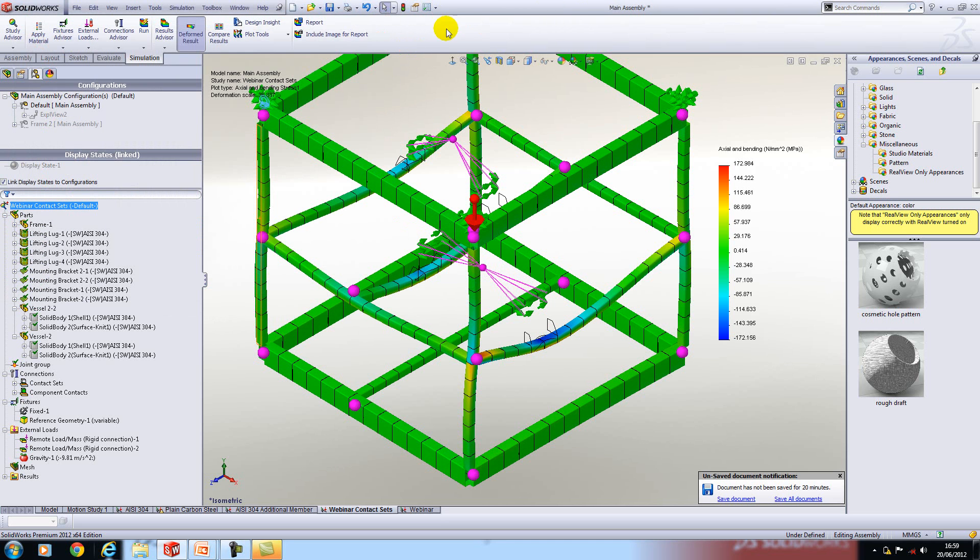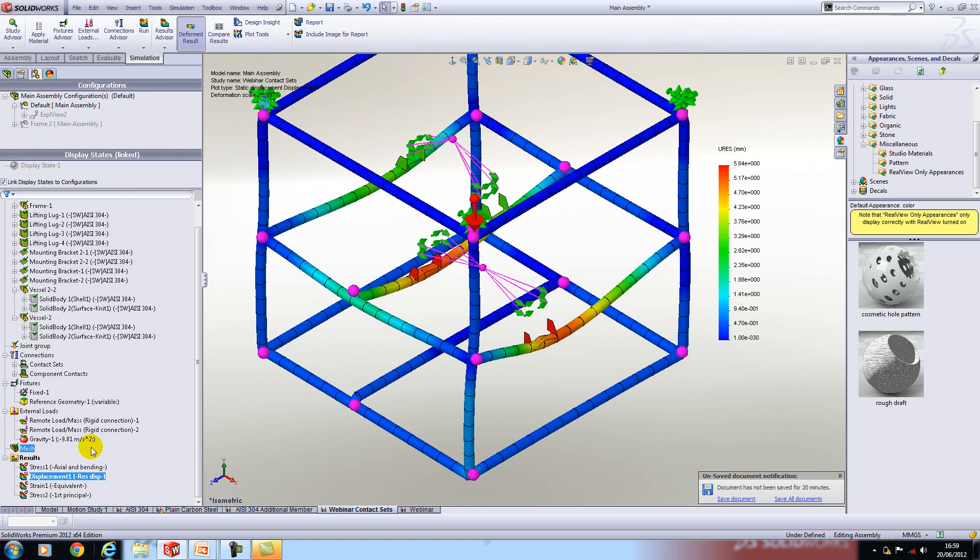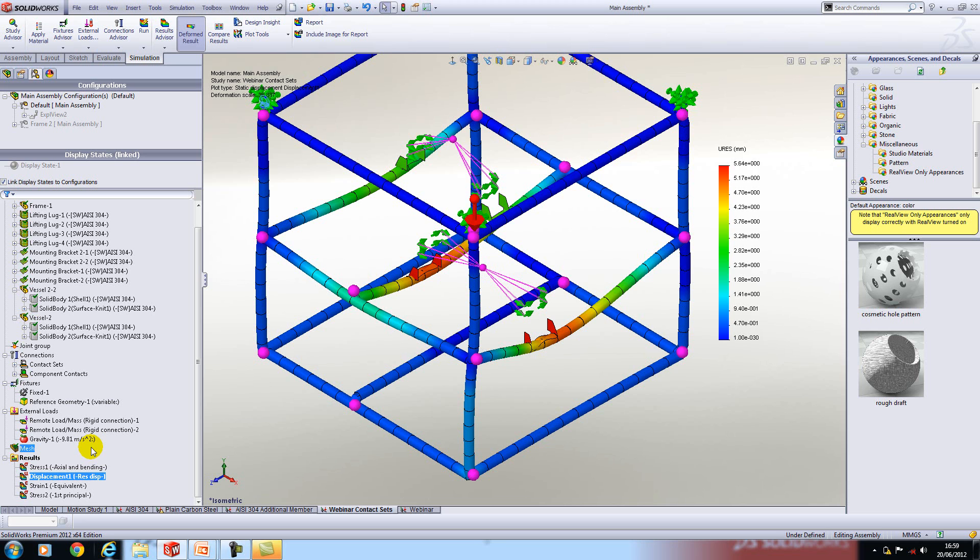Now if we look at the displacement plot you'll see that it renders everything at the same time and based on our study we get a displacement of around about five millimeters.